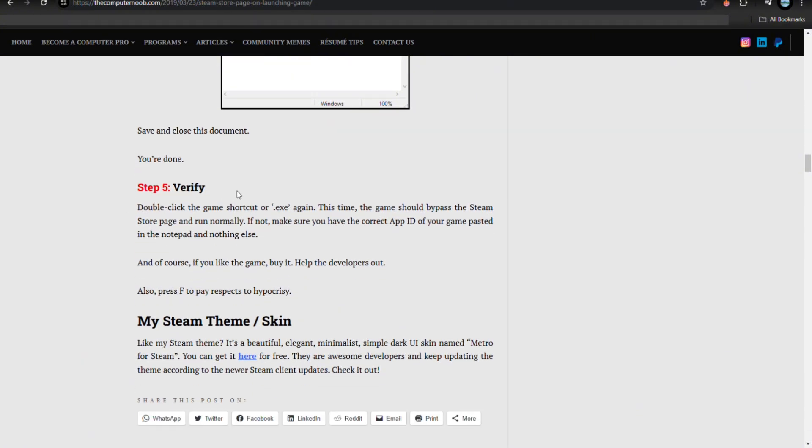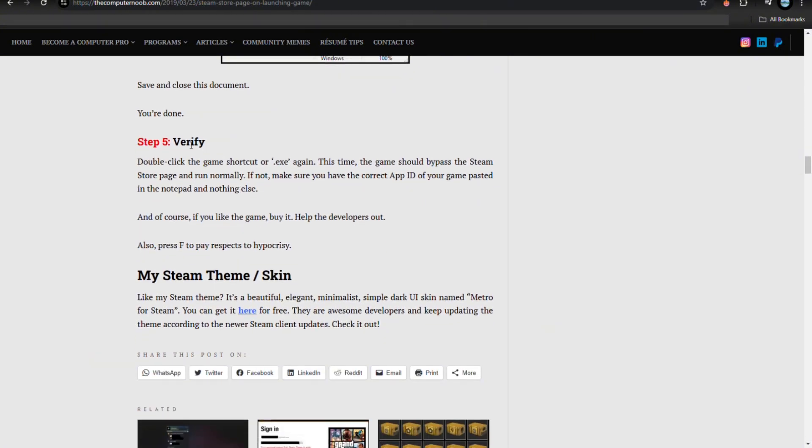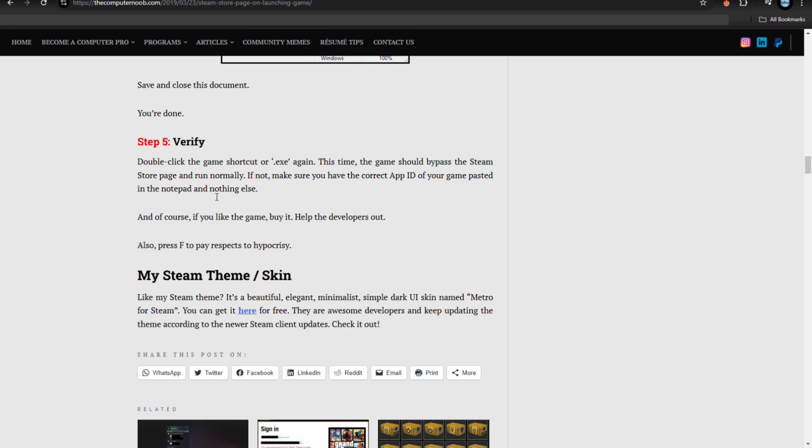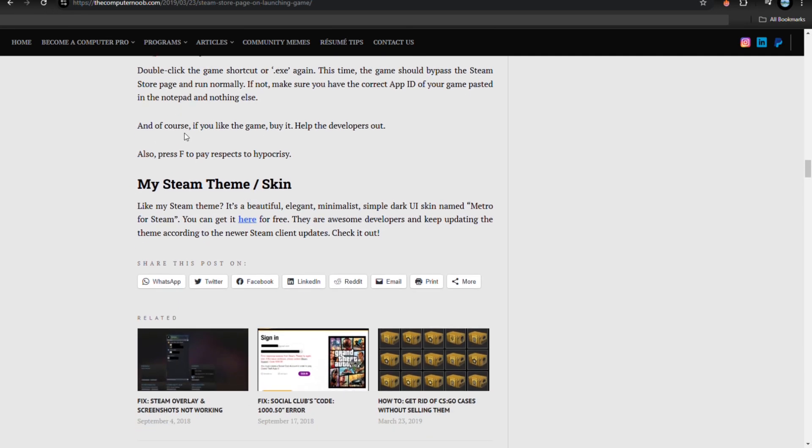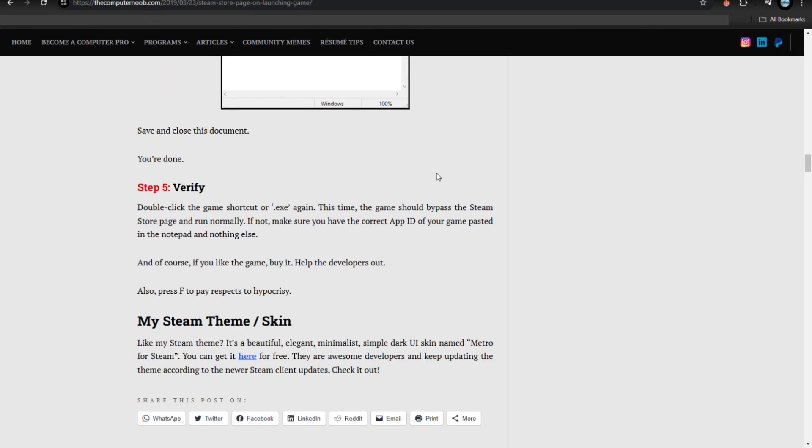Step number five is verify. Double-click the game shortcut or exe again. This time, the game should bypass the Steam store page and run normally. If not, make sure that you have the correct app ID of your game pasted in the notepad and nothing else. And of course, if you like the game, buy it so it helps the developers. Also, press F to pay respects to hypocrisy.